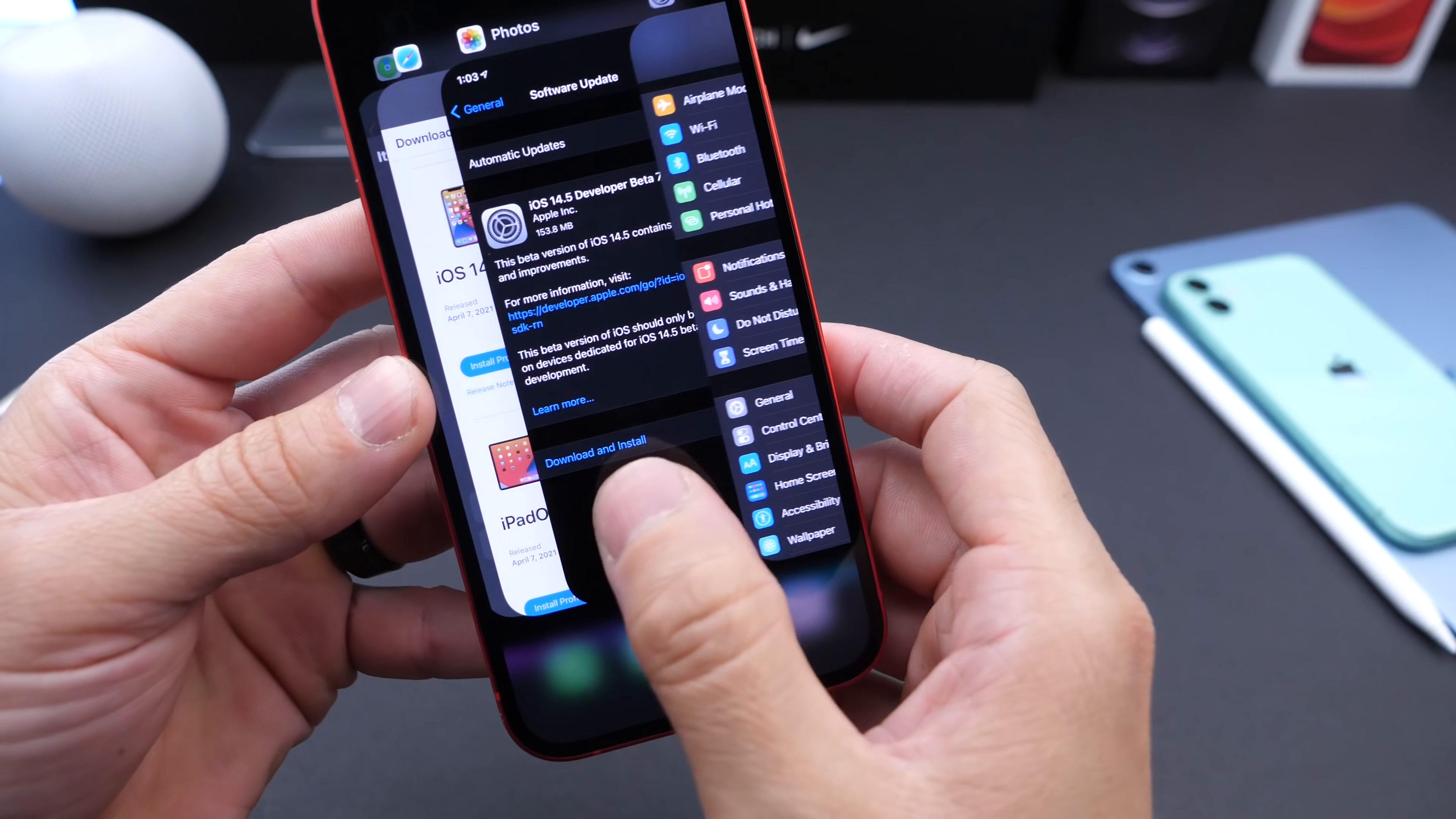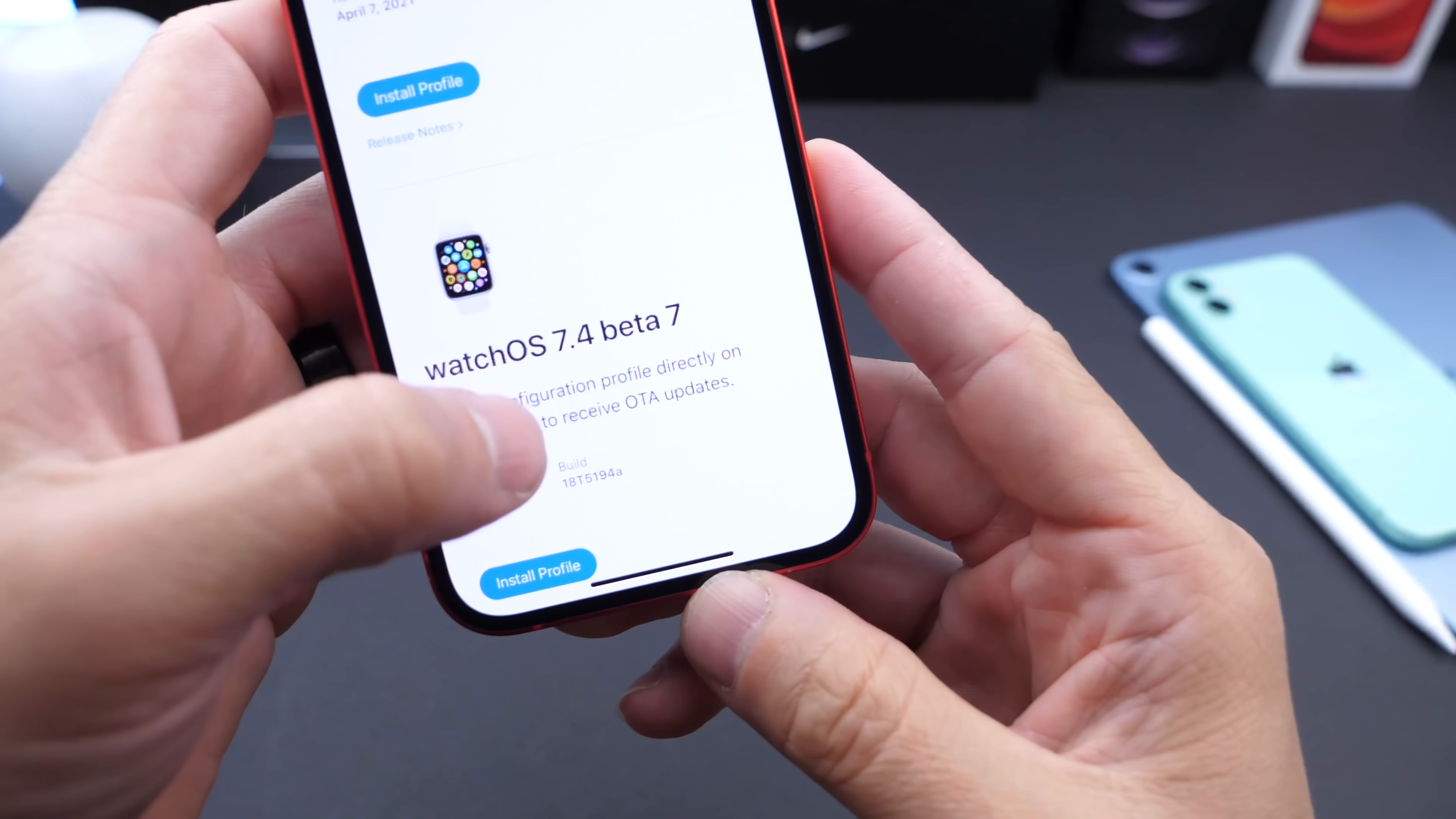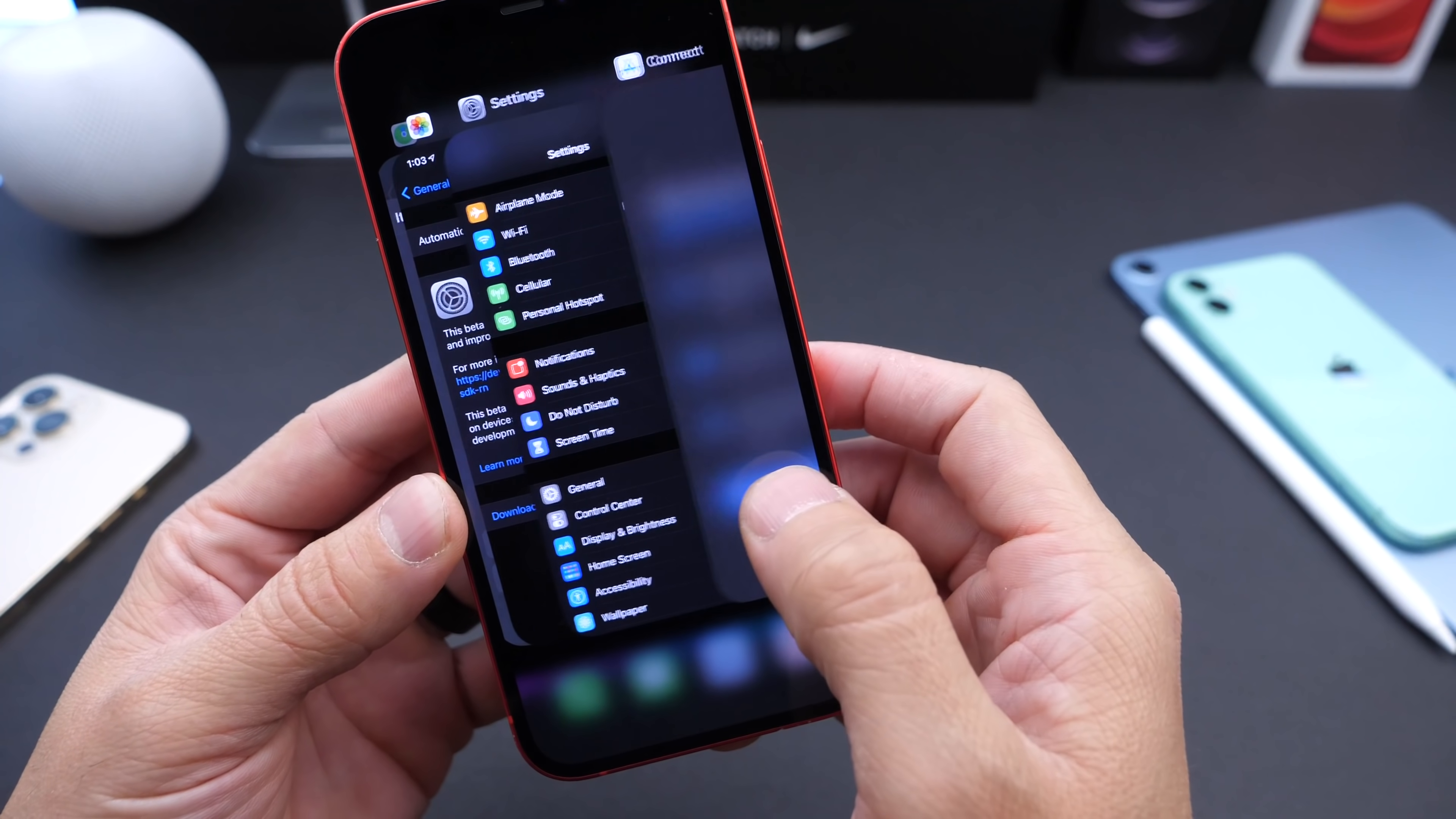With iOS 14.5 beta 7, Apple also released iPadOS 14.5 beta 7 for iPad, watchOS 7.4 beta 7, and tvOS 14.5 beta 7. Apple has made some interesting changes over the past several days.